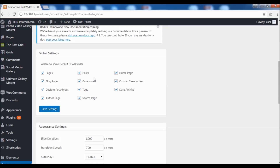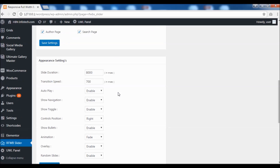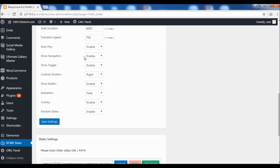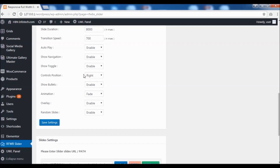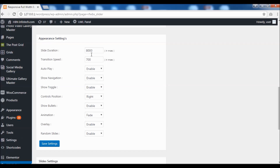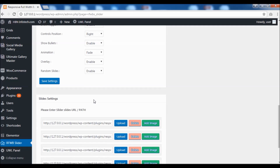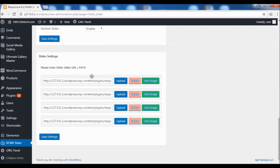In the appearance settings, you can set the slide duration, speed, animation effects, etc. And finally, in the slide settings, you can upload the images you want as background.